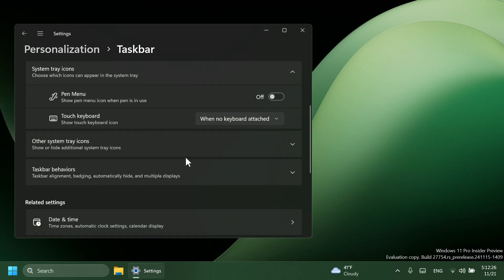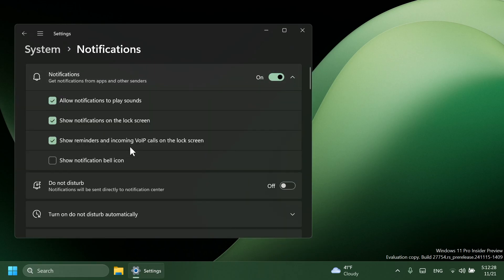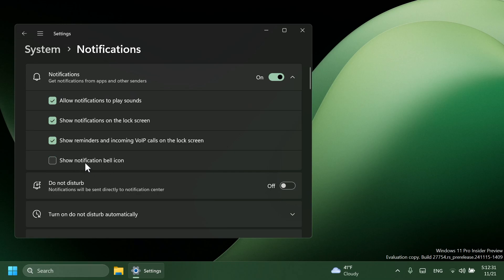And also on taskbar settings, yet again, you have the notification settings where you can enable or disable the notification bell icon.